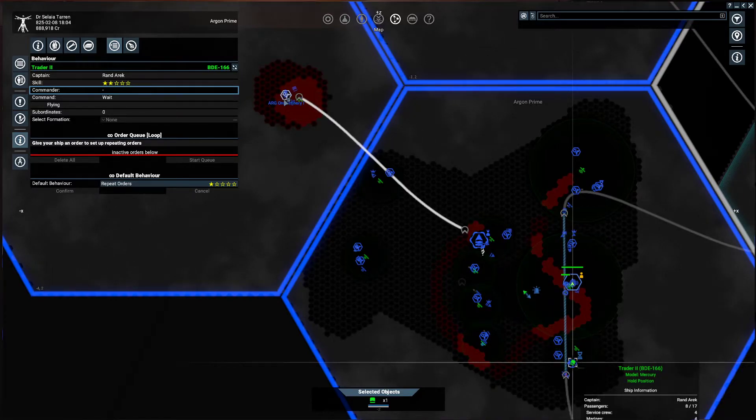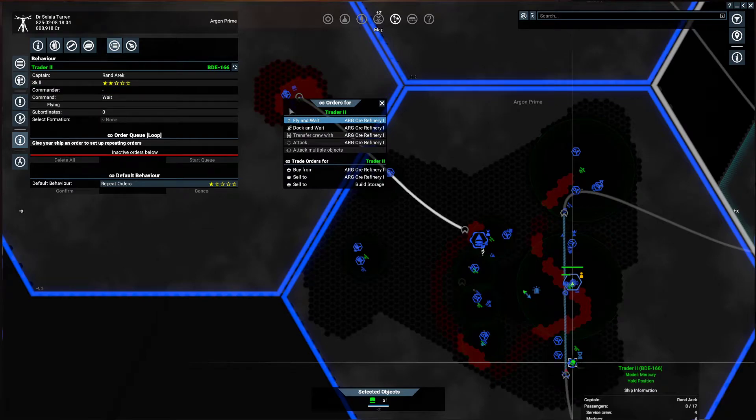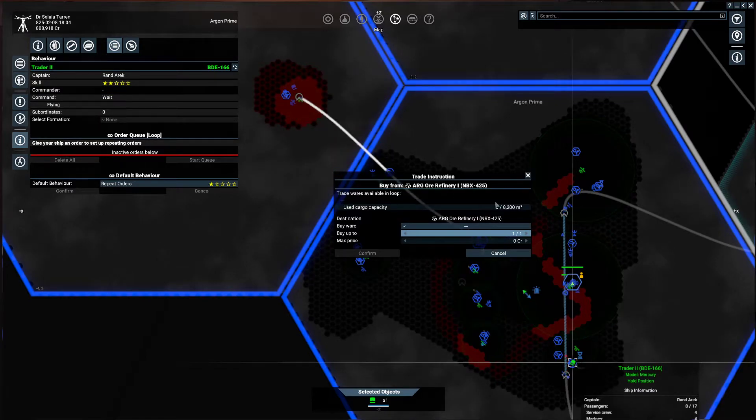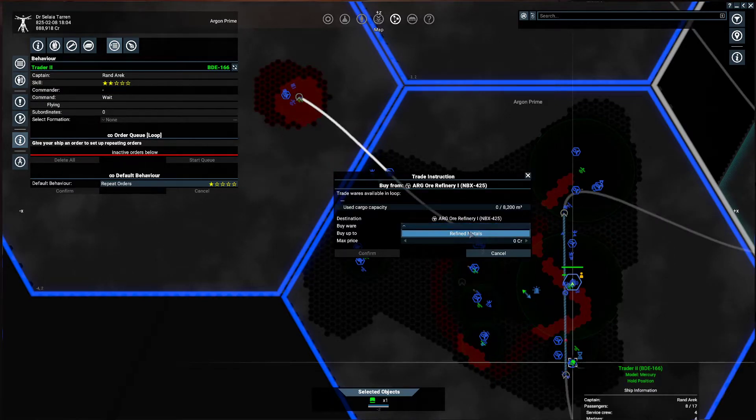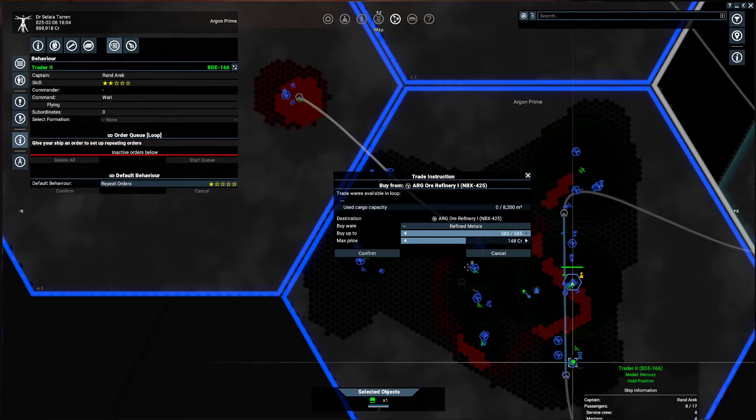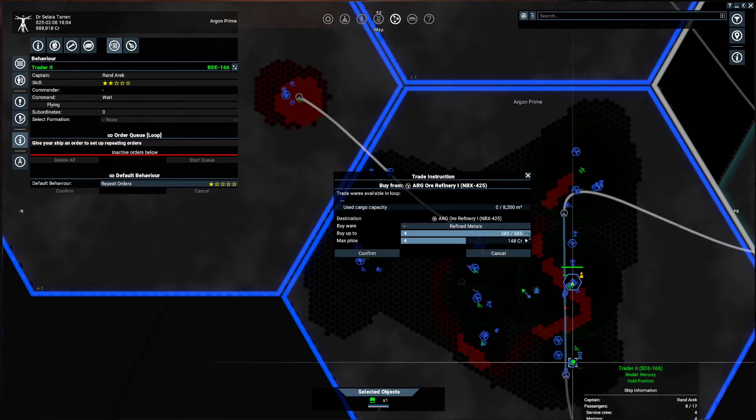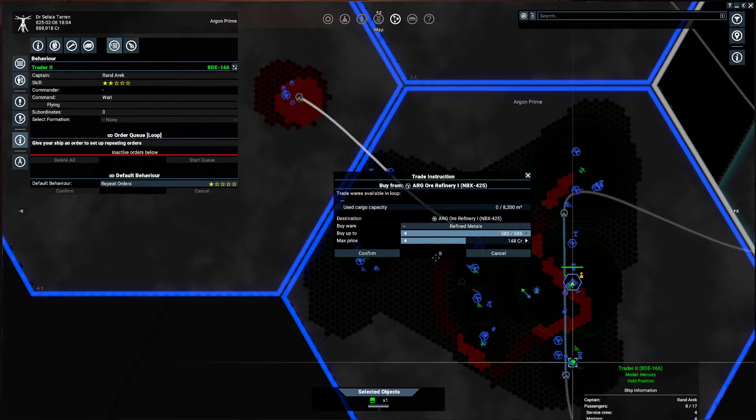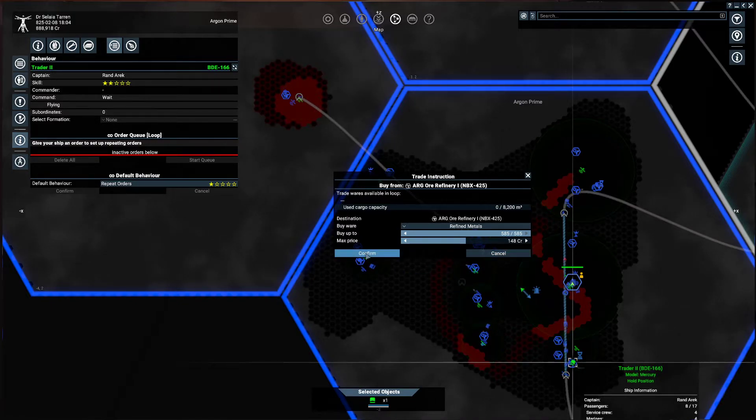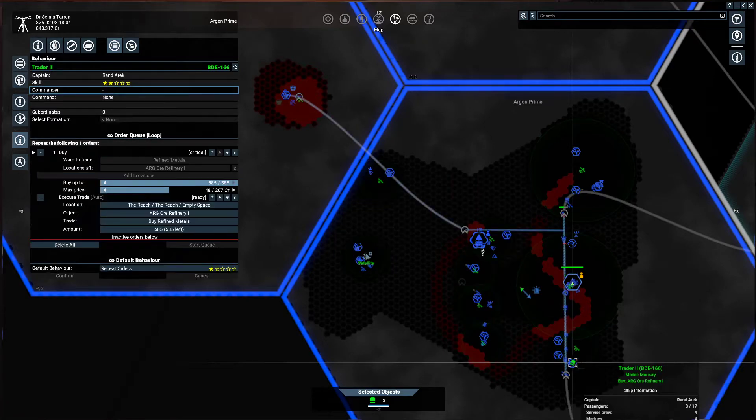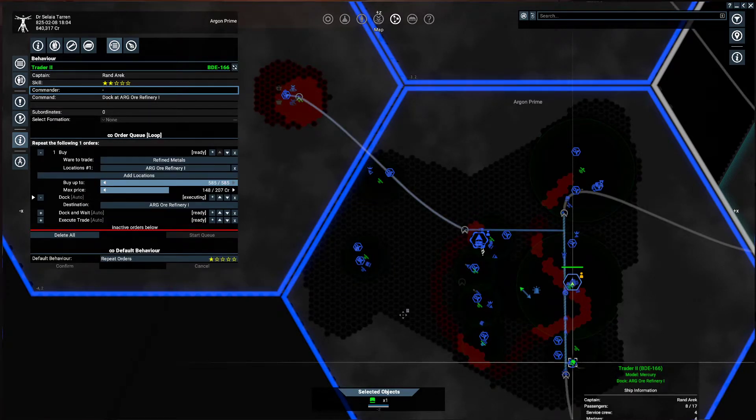So I'm going to say go to this refinery and buy from them. You are going to buy refined metals. Now you can adjust how much they buy. I'm going to leave it as a full cargo hold, and the max price we're going to pay is 148 credits. So I'm going to confirm that. So that's the first order.